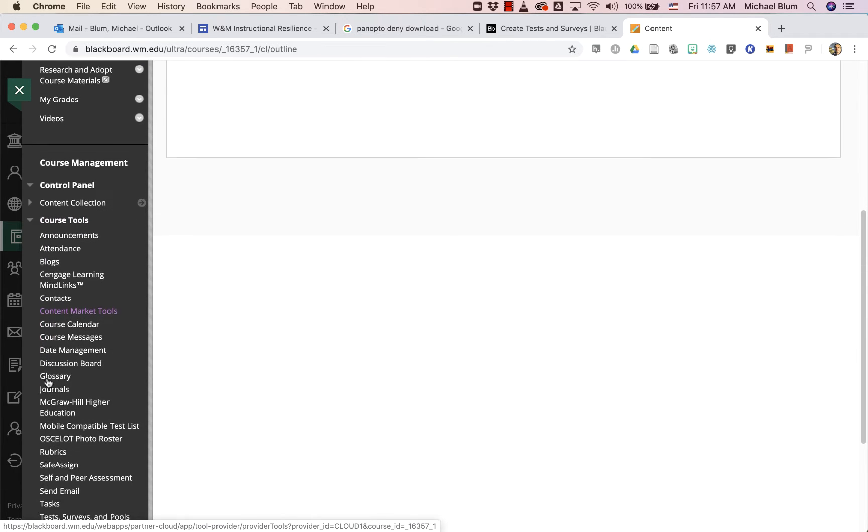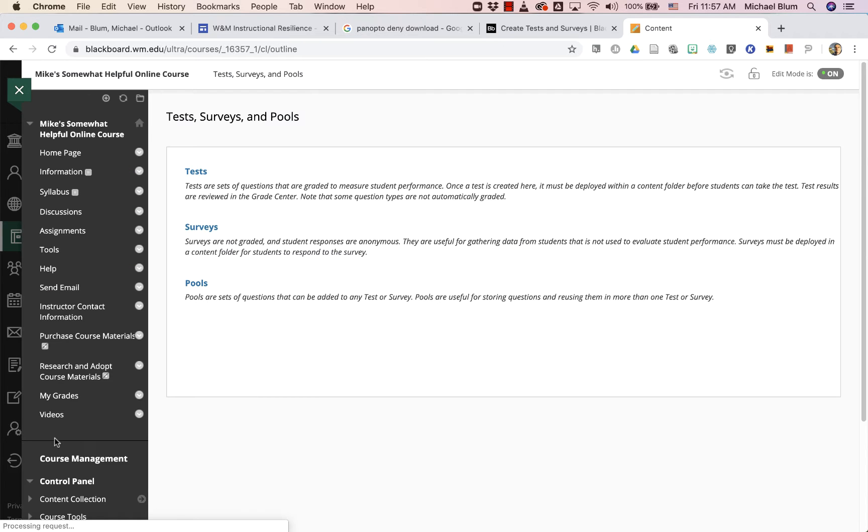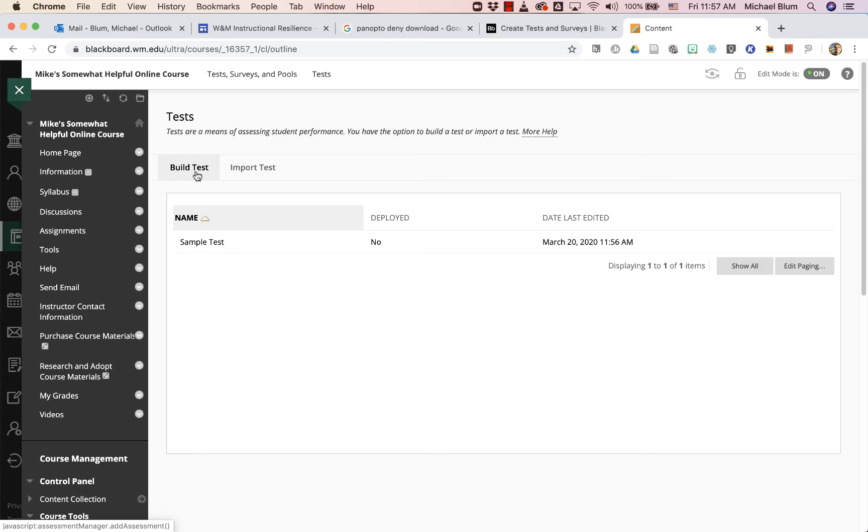I'll open up course tools and I'll see tests, surveys, and pools, and I'll click on that, and it'll show my test surveys and pools. I'll click on tests, and that'll show me all my tests.